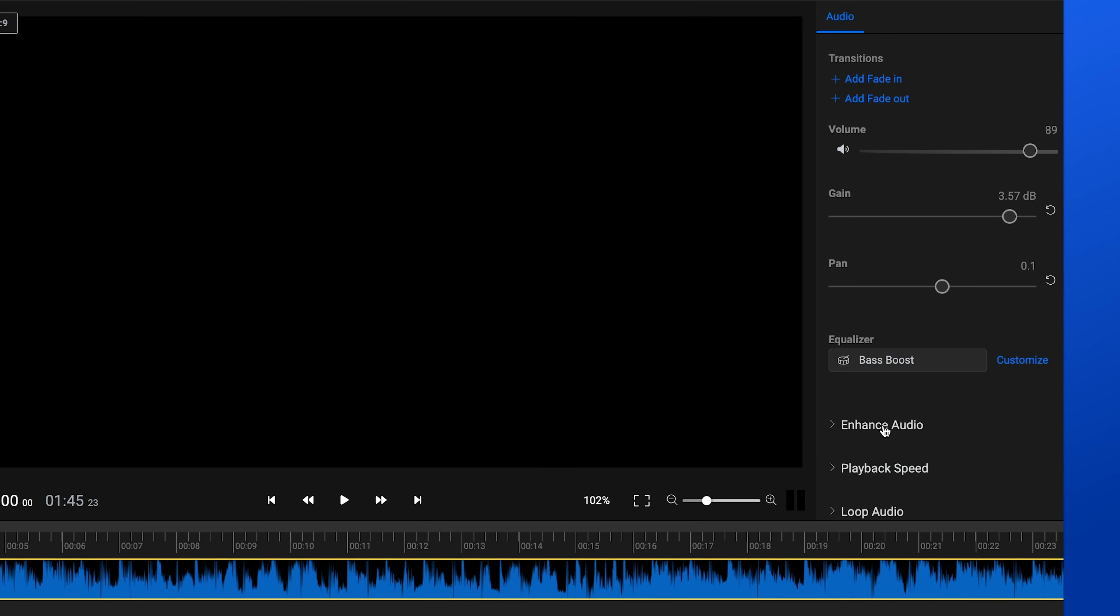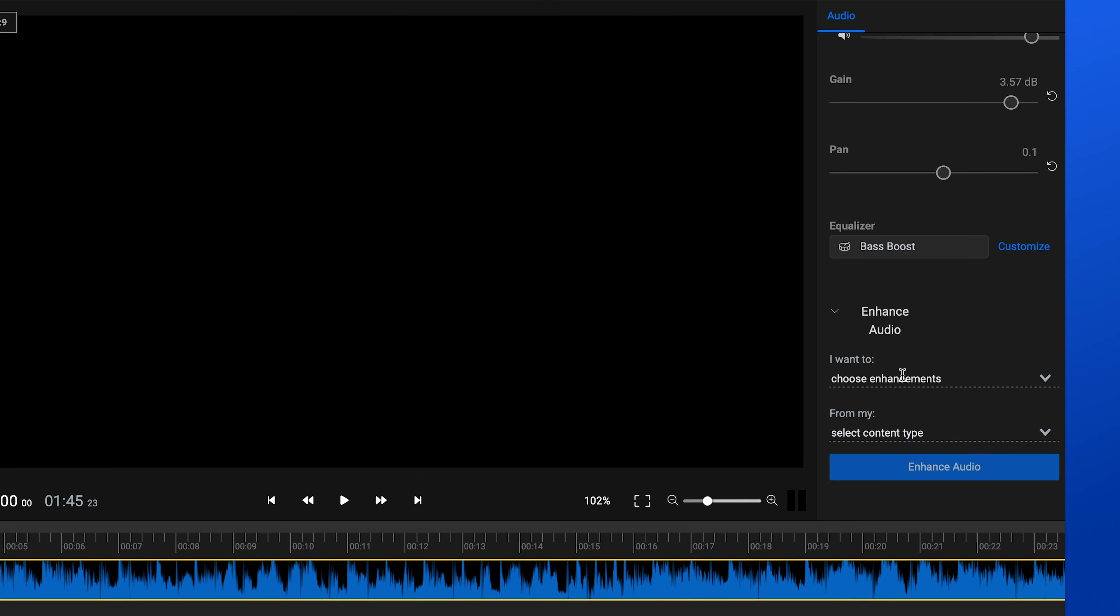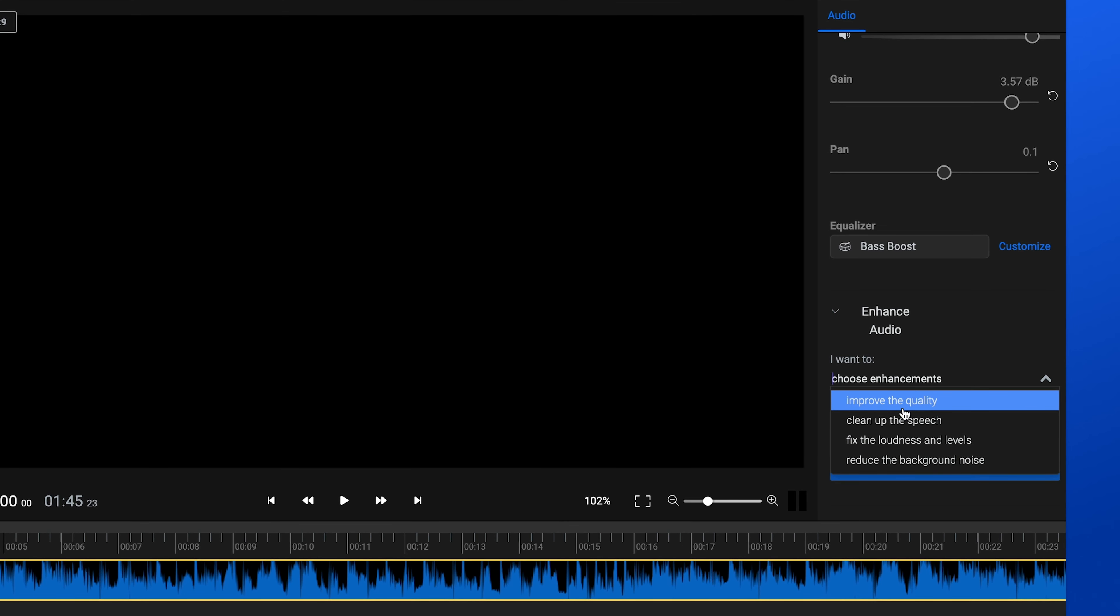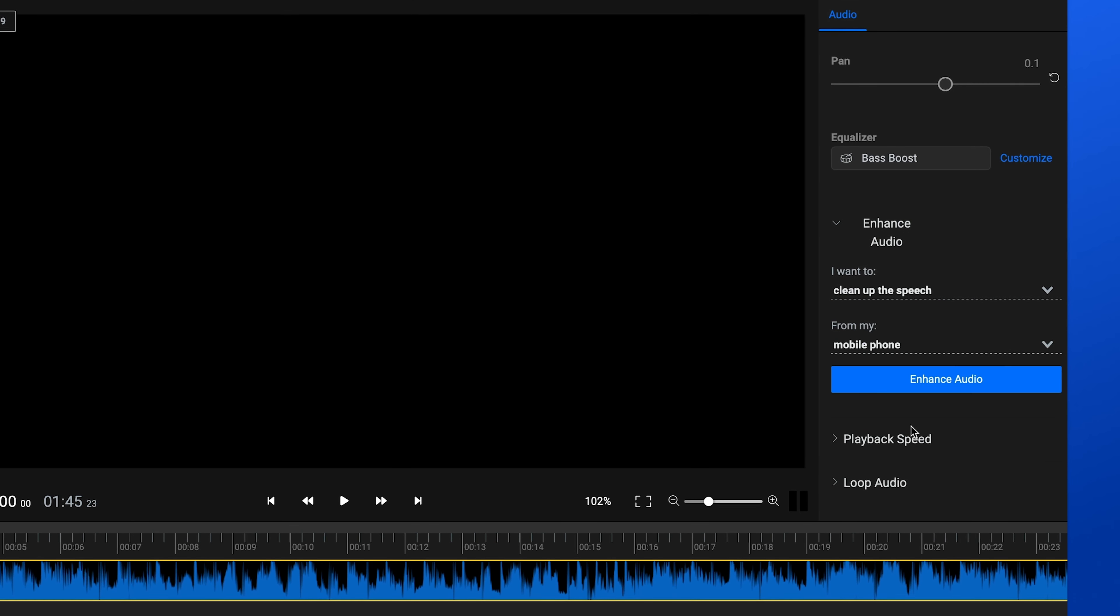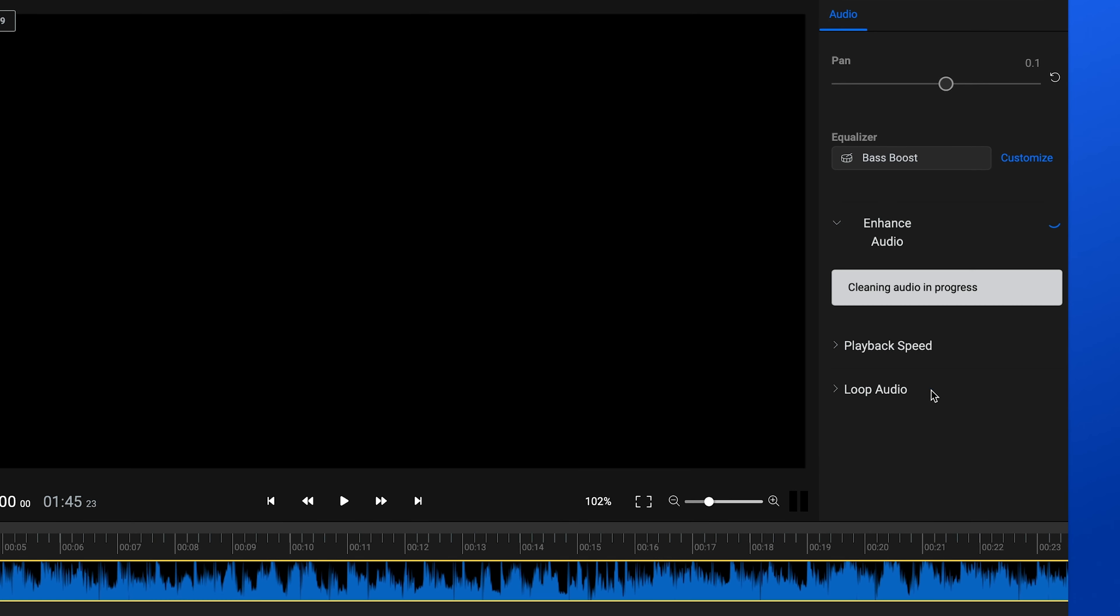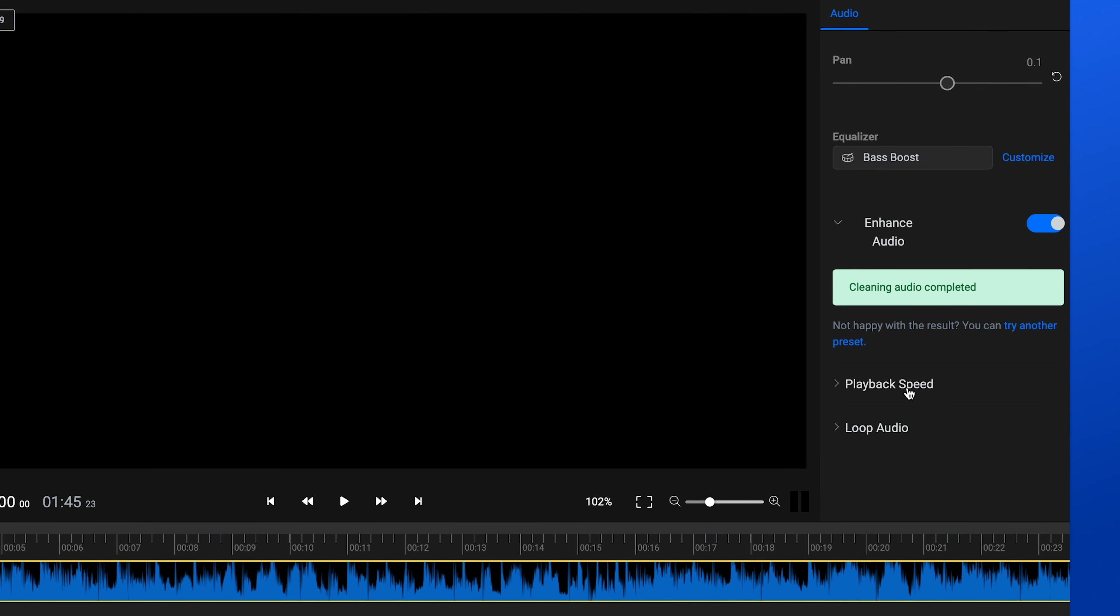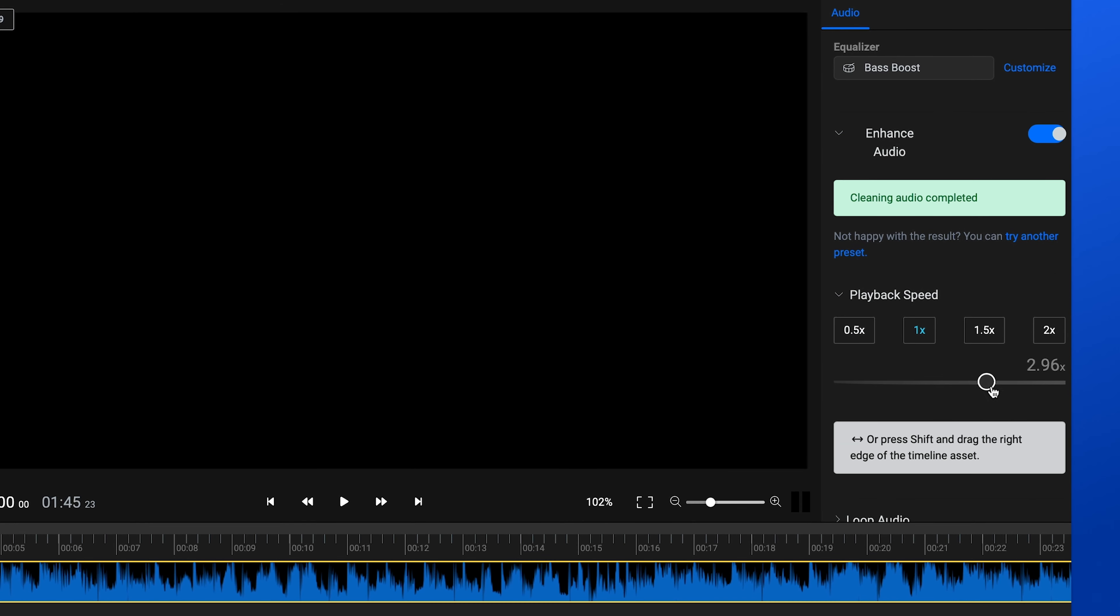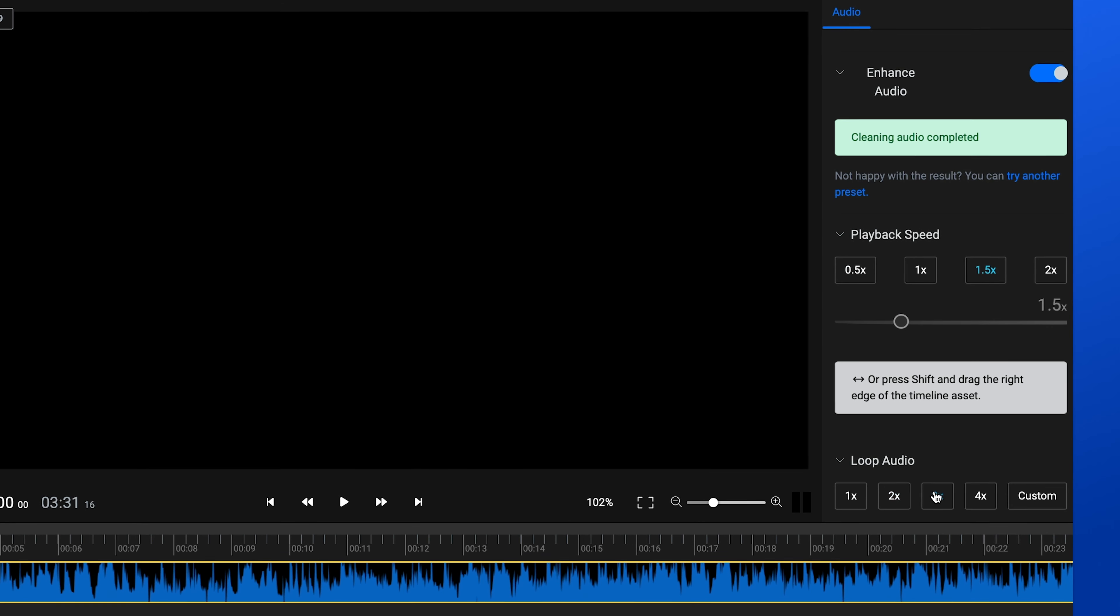If your audio file needs improvements, you can use the AI Audio Enhancer to remove background noise or improve speech clarity. You can also speed up or slow down your audio with the playback speed slider or create loops easily.